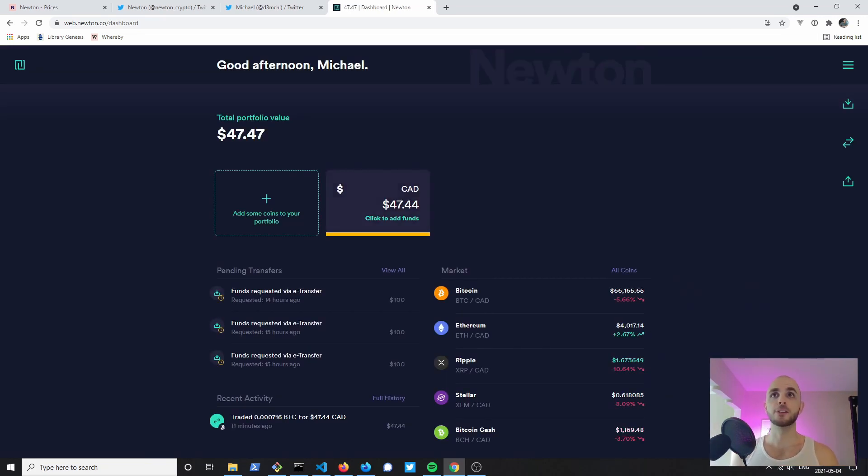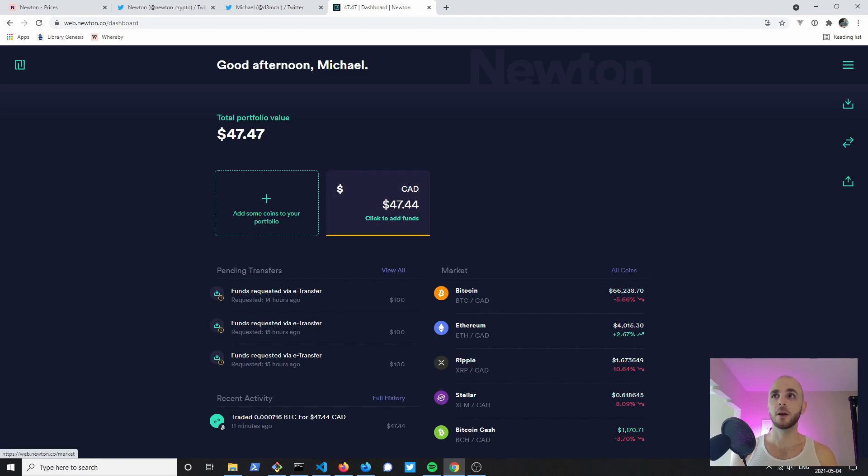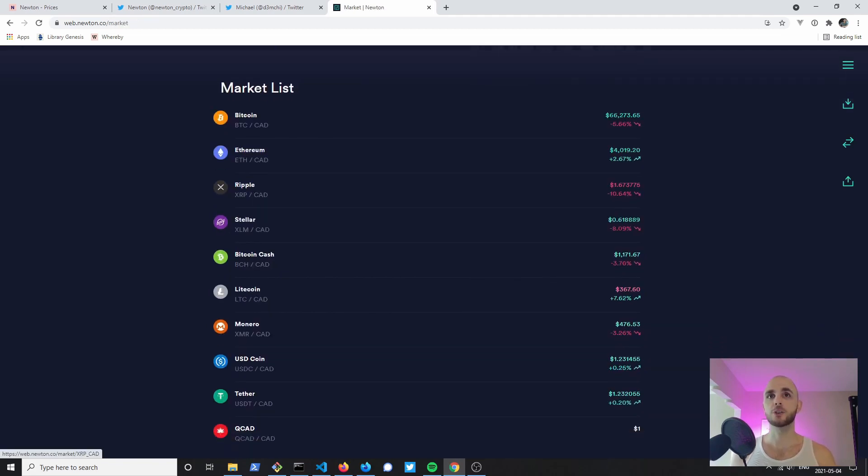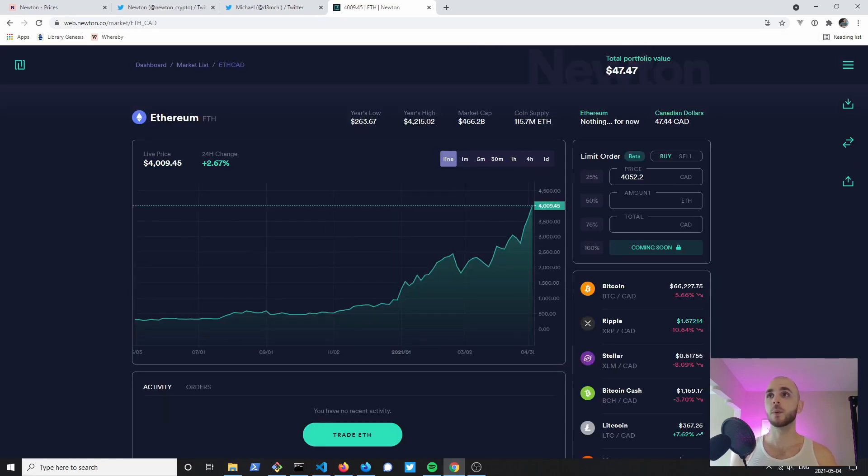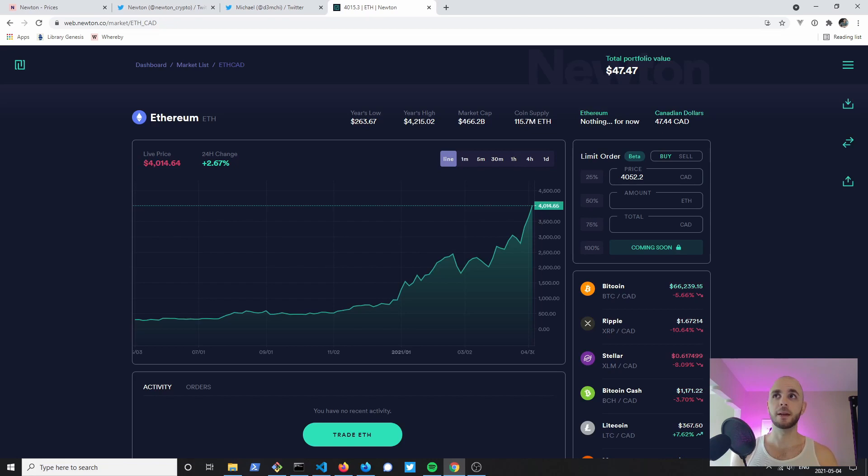Back to our home page we can see our funds are now in our account. We're going to click All Coins and we're going to decide which coin we're going to buy. For this video tutorial I'm just going to go ahead and buy some Ethereum. You'll notice on the right side here the limit order is still in beta, so we're just going to go ahead and do a market order.